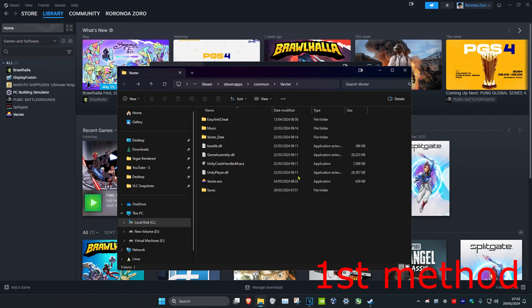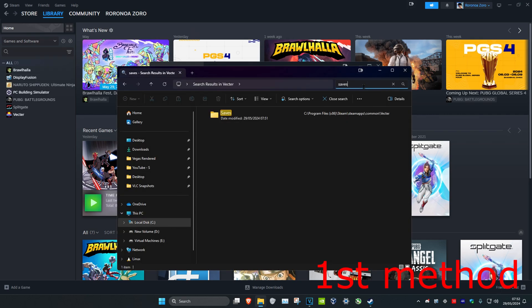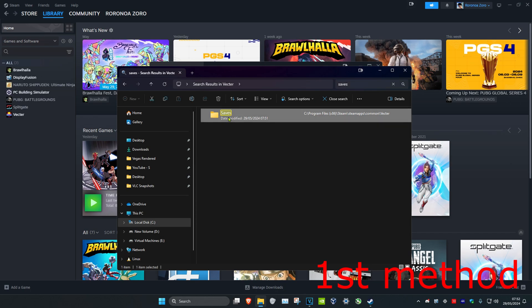Now once you're on this, we're going to search right here for Saves. Click on Enter. And then you want to look for a folder that's called Saves, or it might say Saves.ini. You just want to delete this folder.